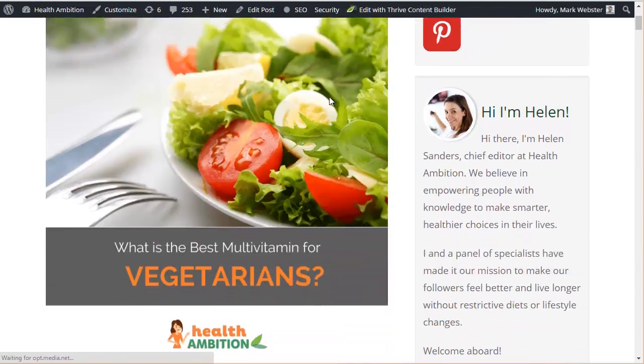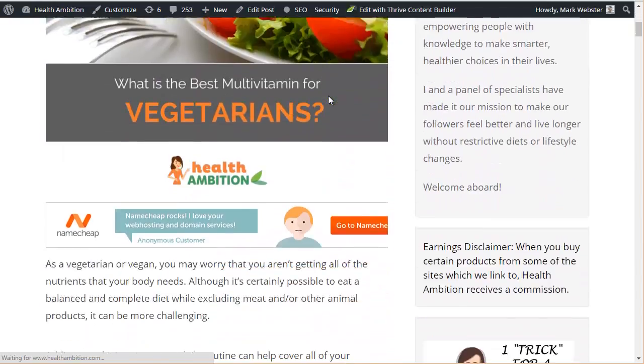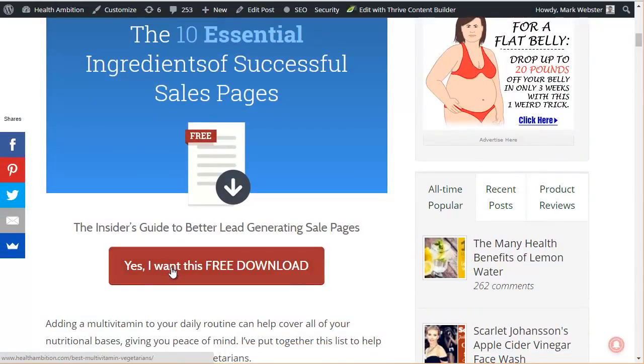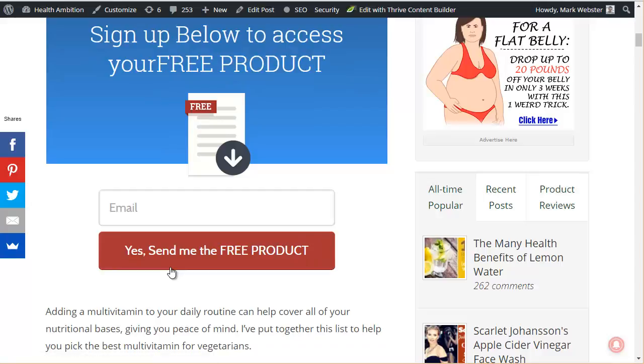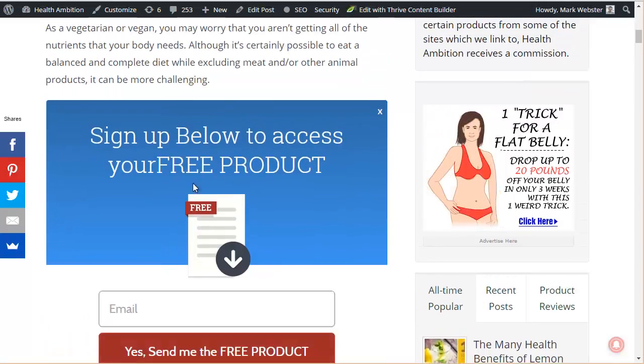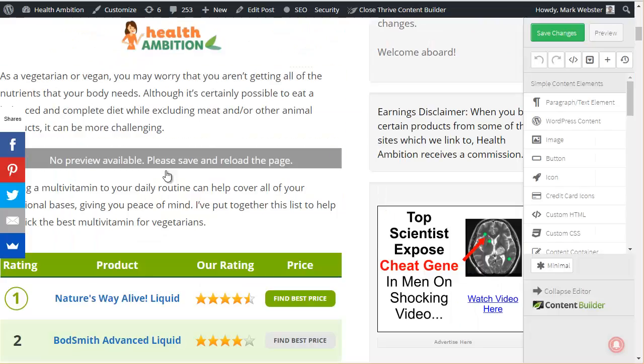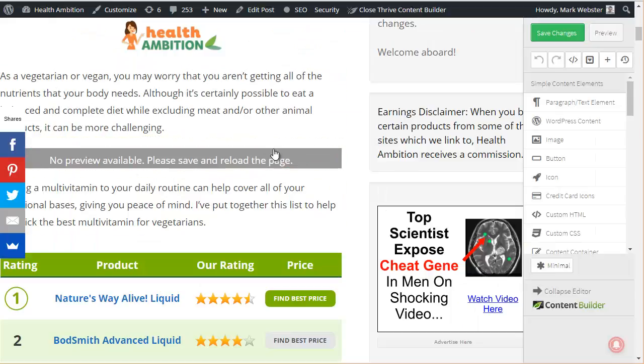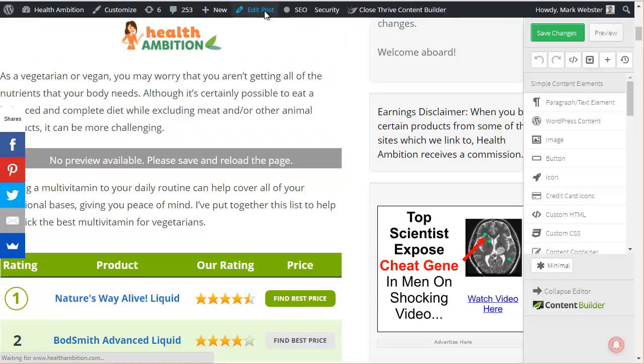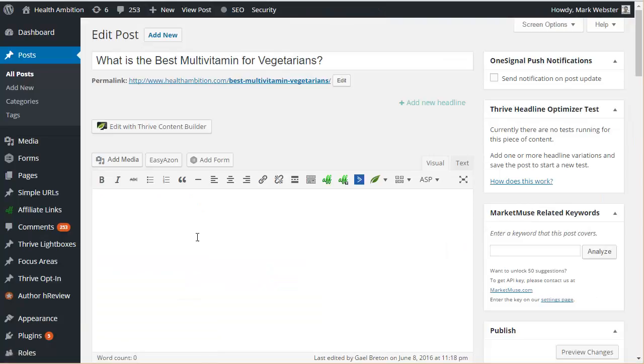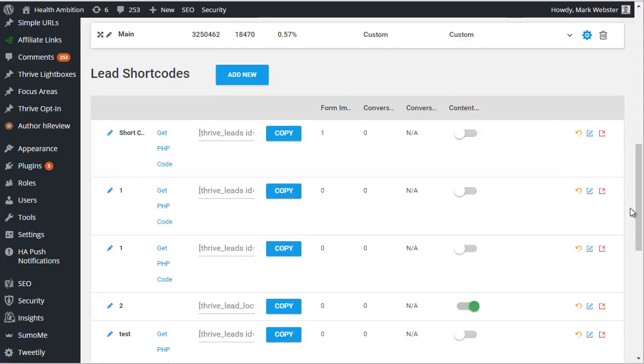Yeah, it should appear just in the second paragraph. Yeah, you can see it worked there. And yeah, that's your content upgrade inserted. If you're not using Thrive Content Builder, then you can just enter the shortcode anywhere in the WordPress edit post text field. So that would be, you know, here where you normally type your article. So it's quite flexible, you can use it anywhere.